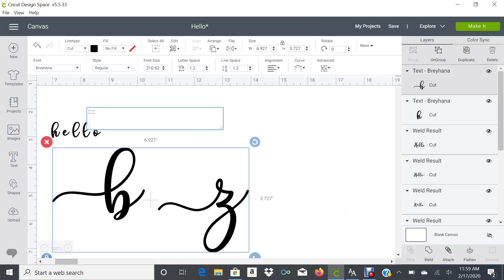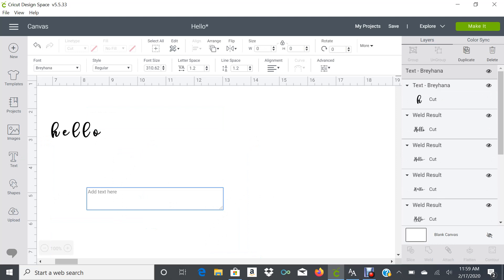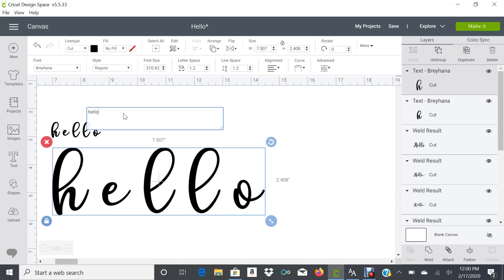Now if I go ahead and write the word hello, you can see that even though I have selected Bray Hanna, it's just going to give me the regular font with no tails.